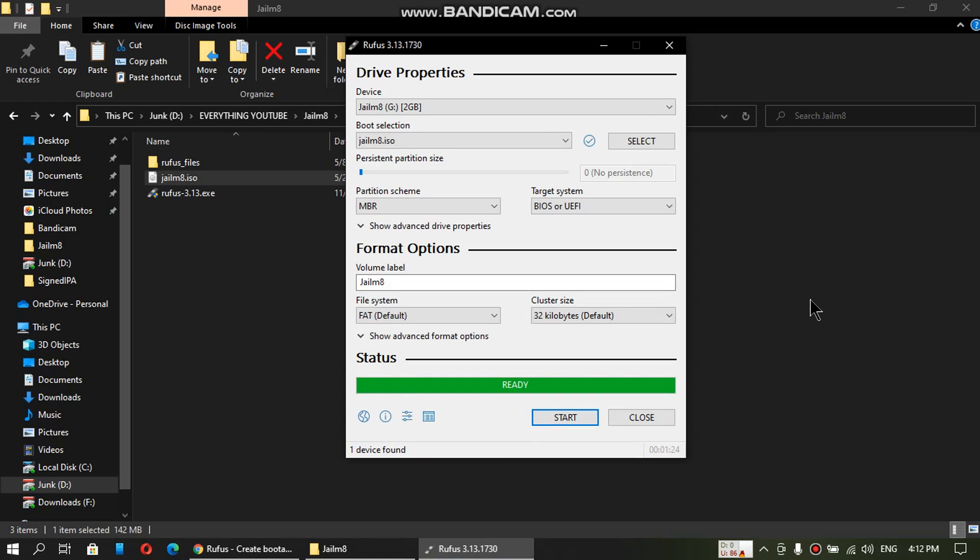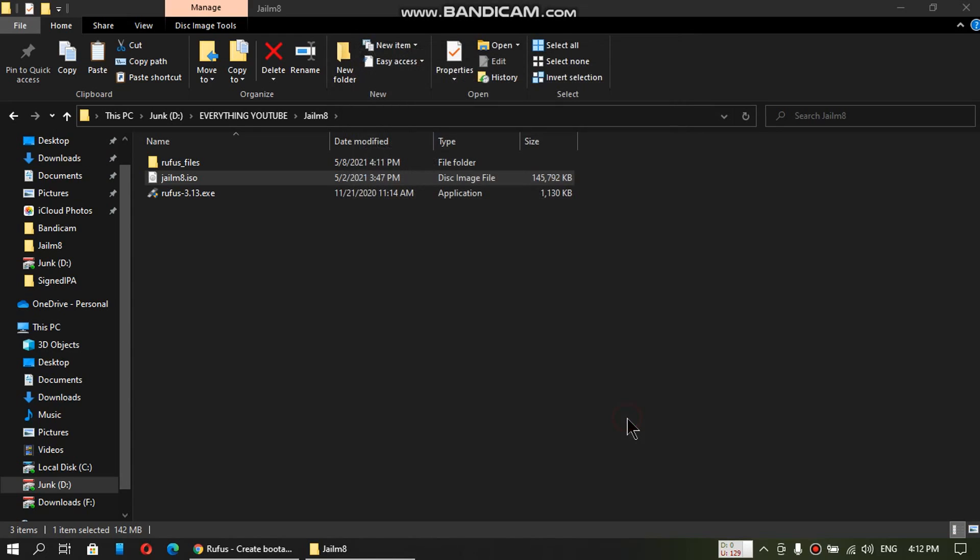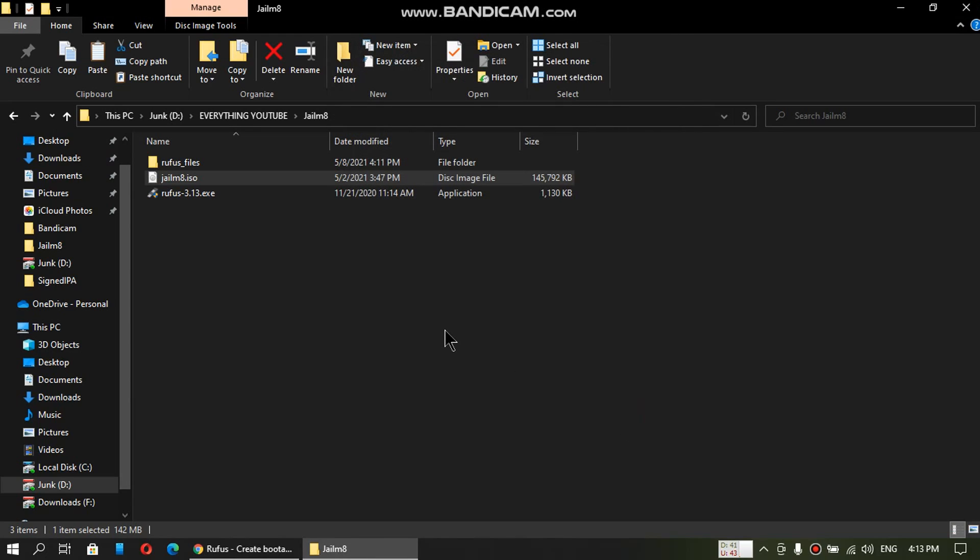When this is complete, you will see ready. Now you can close it and then restart the computer. And then I will show you the process.